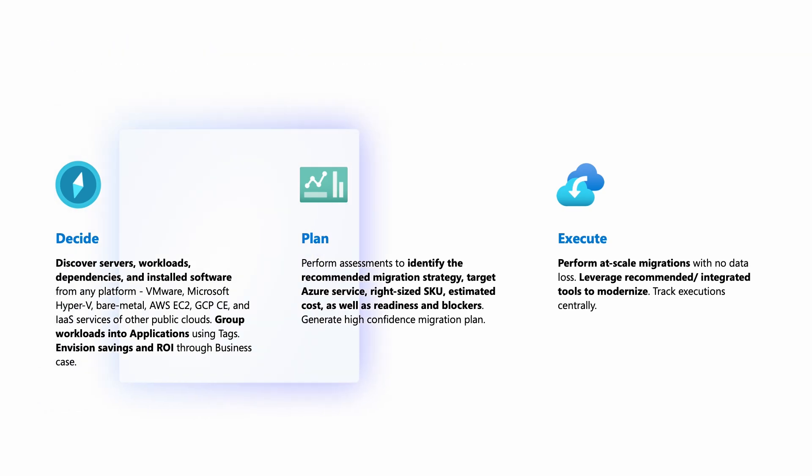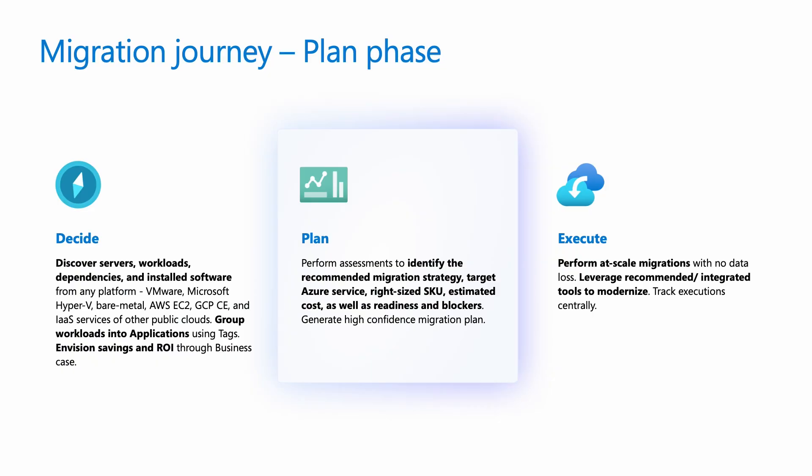Now comes the planning phase, where you need to determine the best migration strategy, the right Azure services, and the total cost of ownership. And that's exactly where Azure Migrate Assessments help.